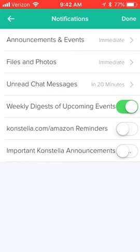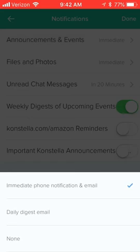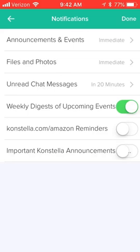If you're a person that really doesn't want to get those notifications right away, then you can set your preferences here to get a daily digest or to even turn them off. Otherwise you can leave them set to immediate and you'll always be notified as soon as something happens inside the application.